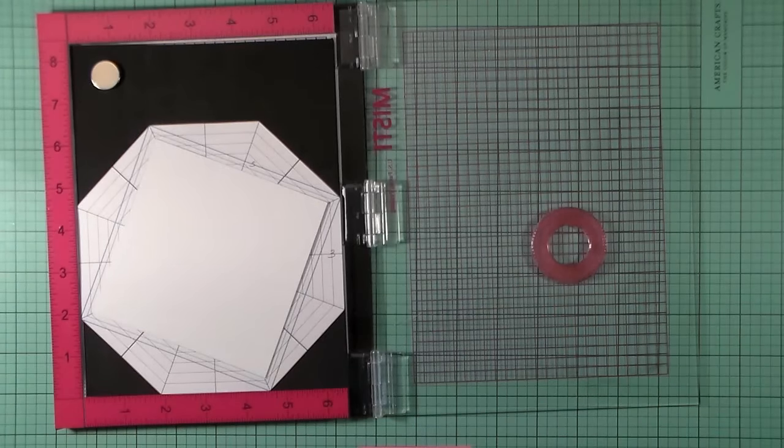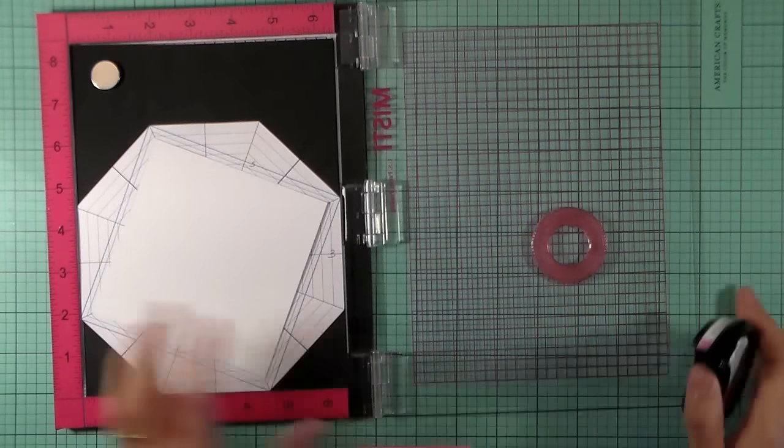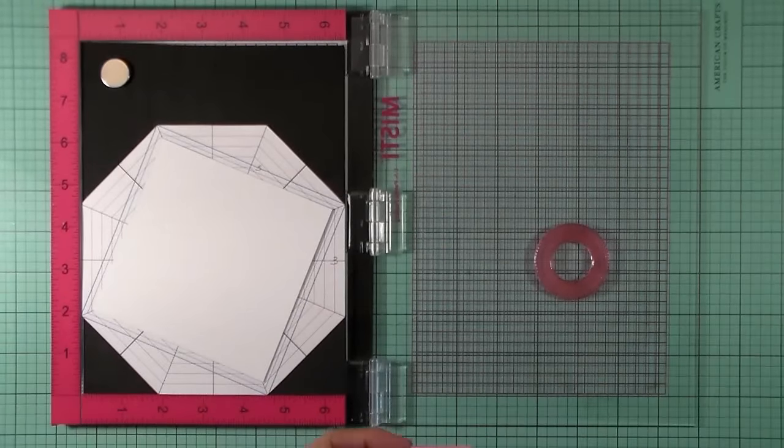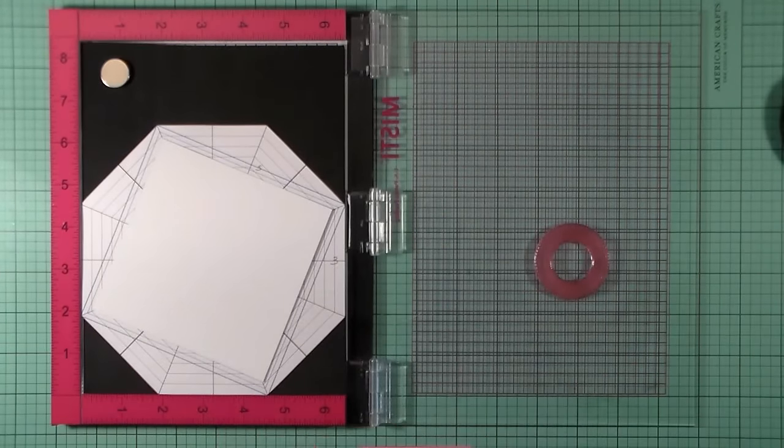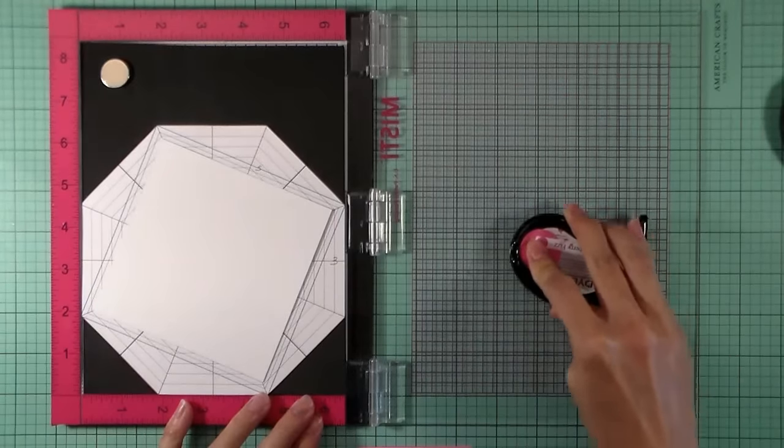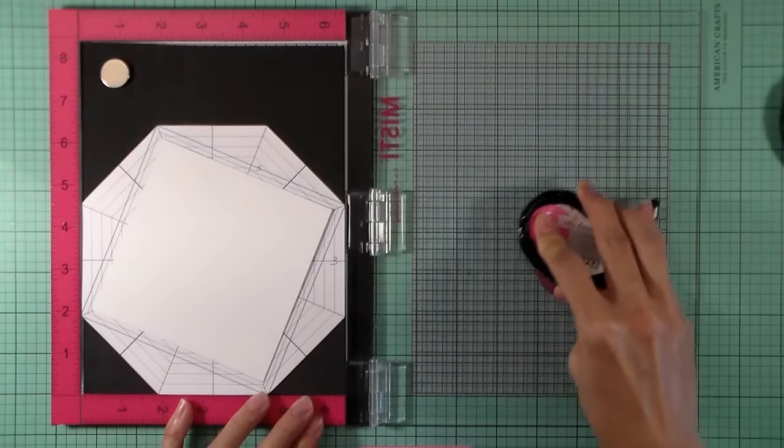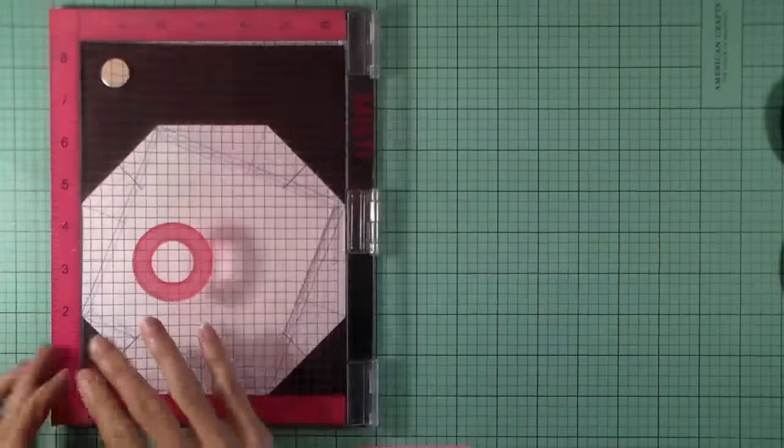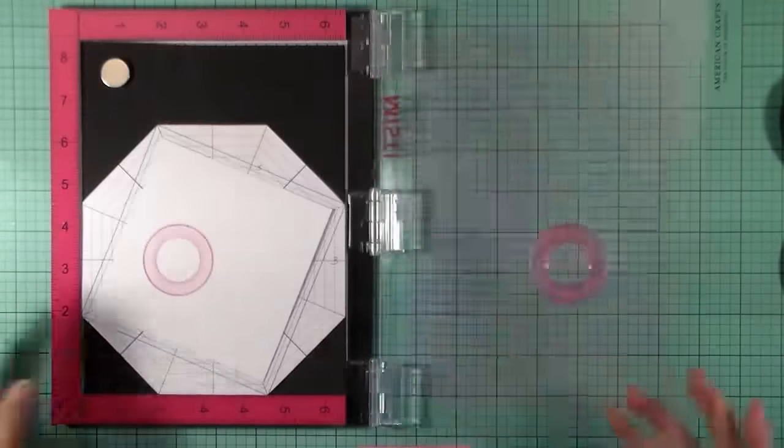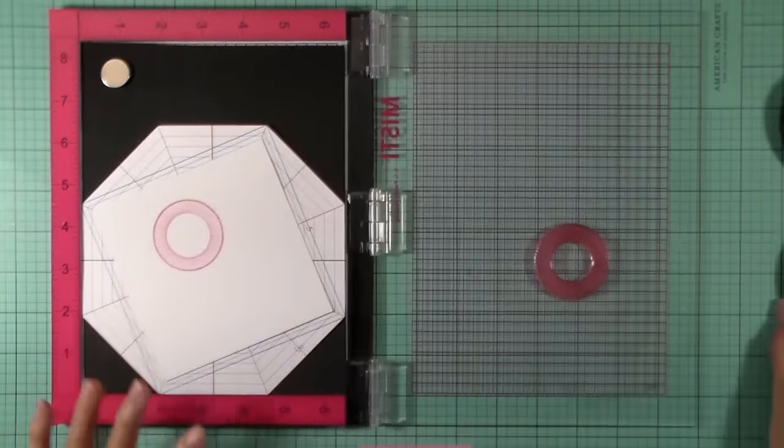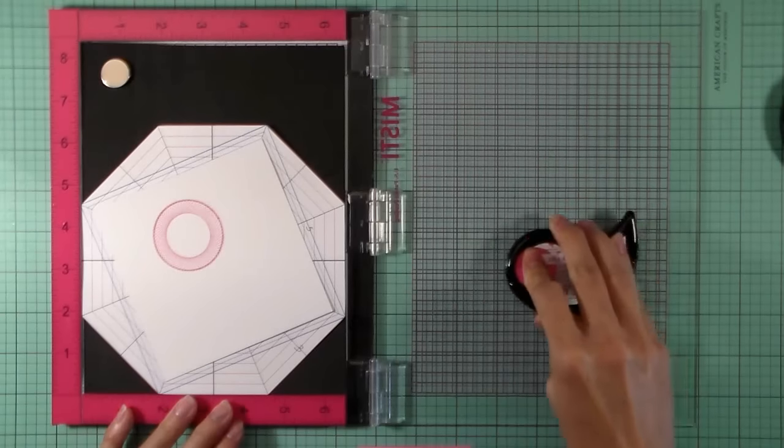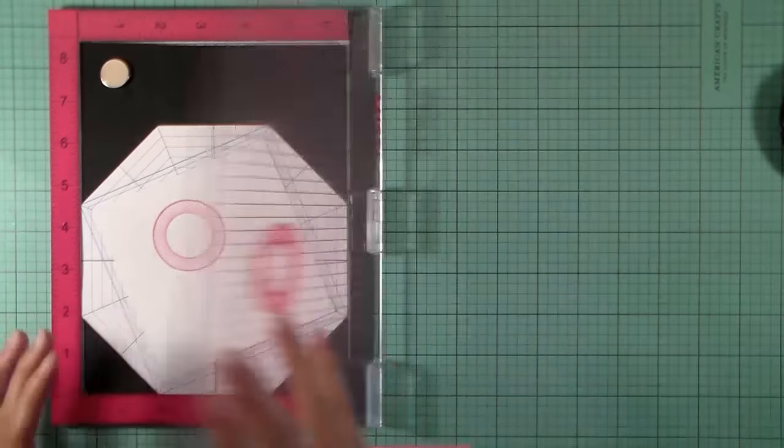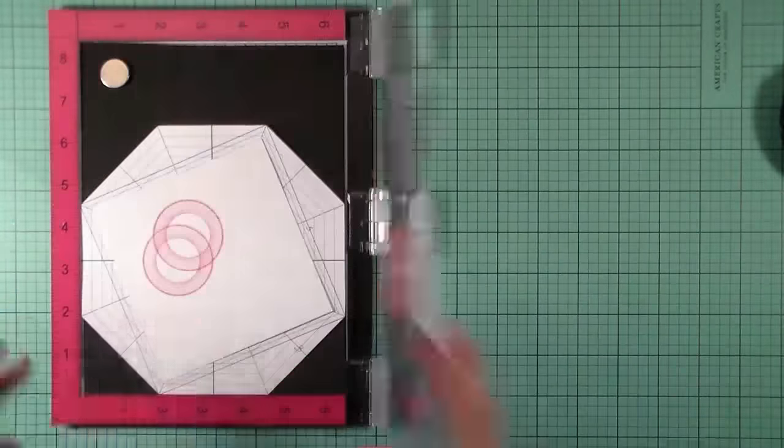Now I'm going to take my Raspberry Fizz and I'm just going to stamp onto the cardstock. You just need to have your octagon and you just need to rotate it until you've completed it.